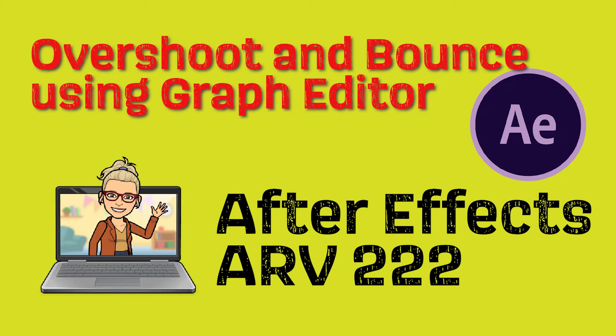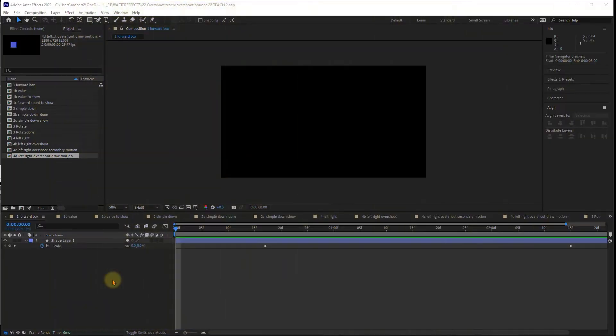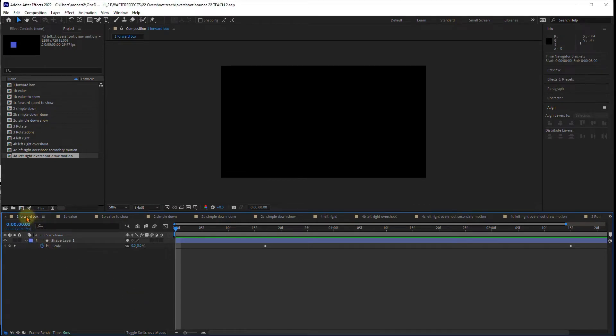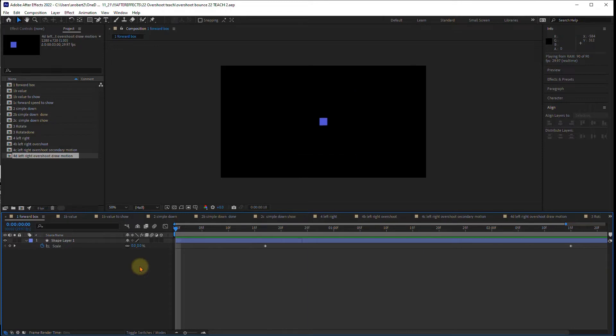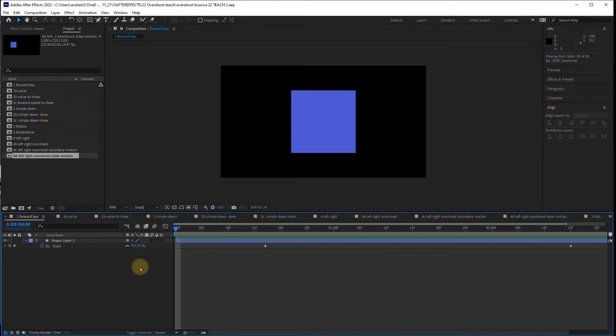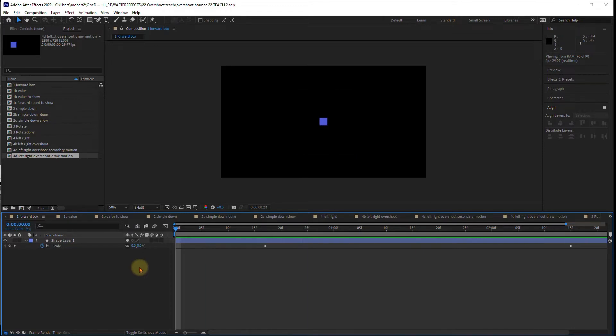Today we continue our work with the graph editor in After Effects, adding the value graph and overshoot and bounce. I have this project attached. Yours looks a little bit different from mine, but we're going to be moving some general shapes around and dealing with how we can make this a little bit more sophisticated movement.